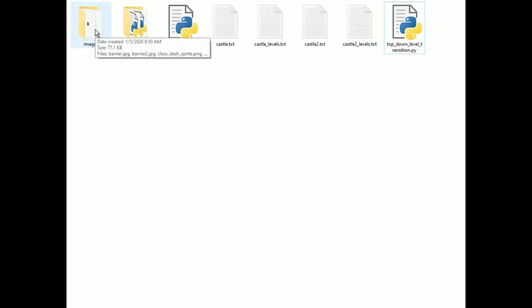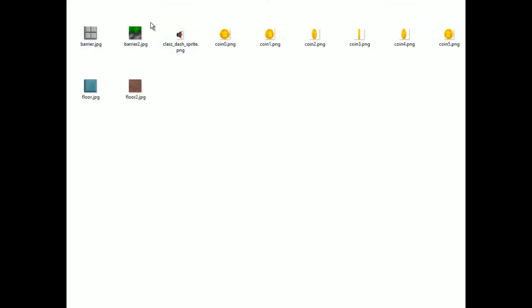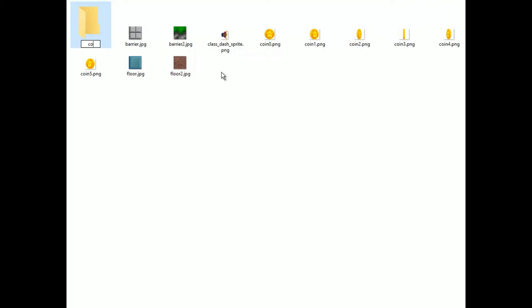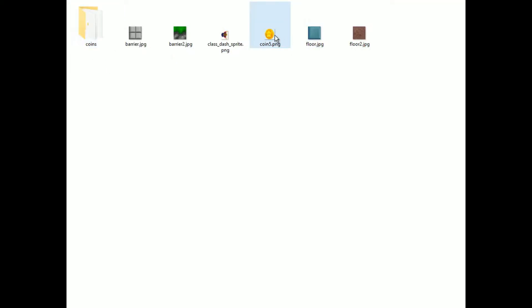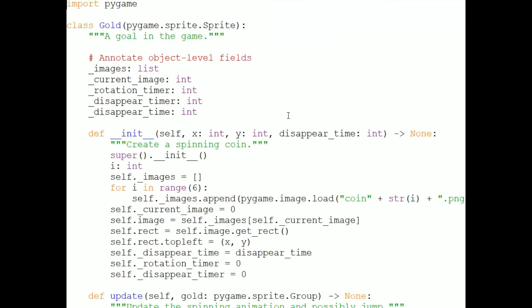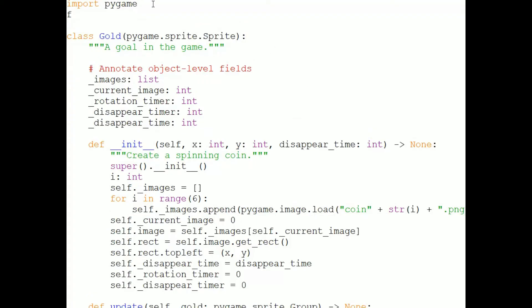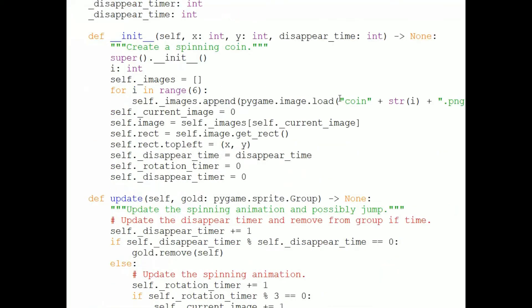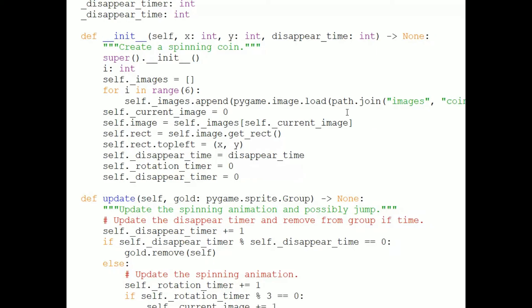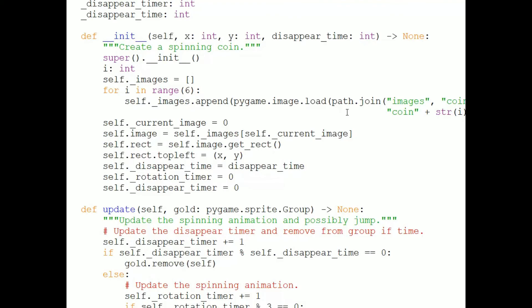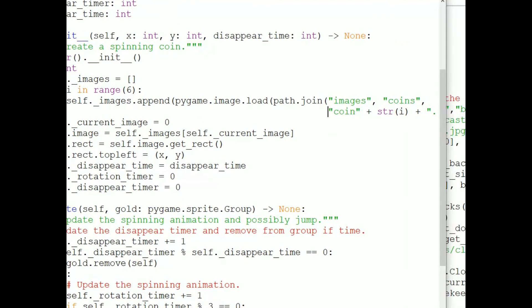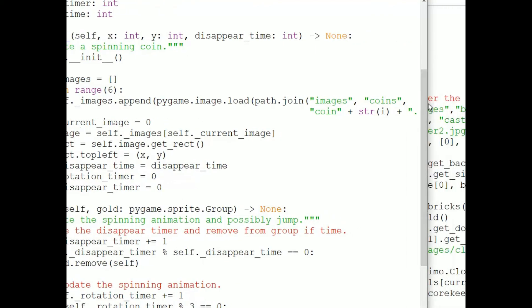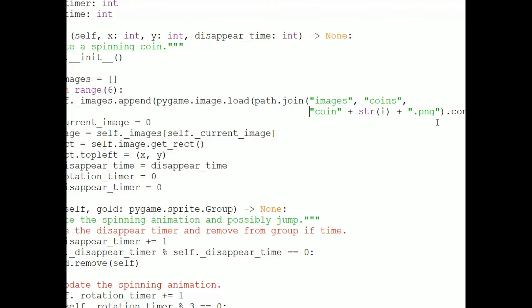Just to illustrate multiple folders, suppose I put all of the coin images in one folder called coins. Then here in gold dot py, I'll write path dot join, and then pass in images, comma, coins, comma, and then the file name which I'm constructing, coin plus string i plus dot png.